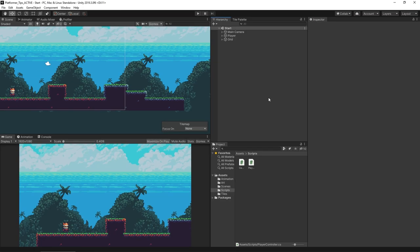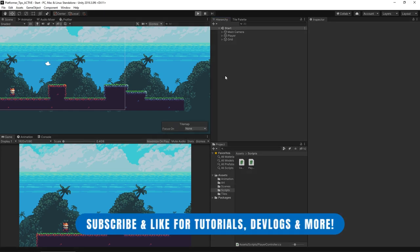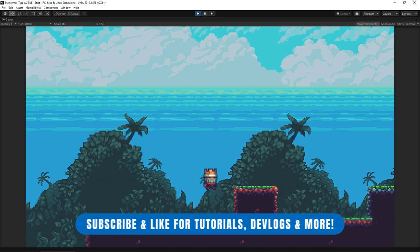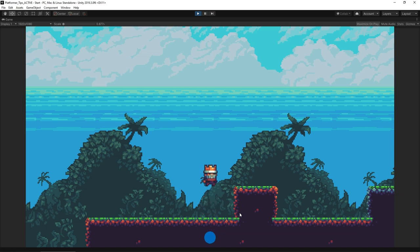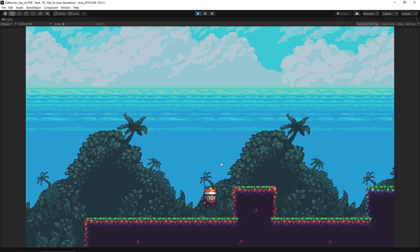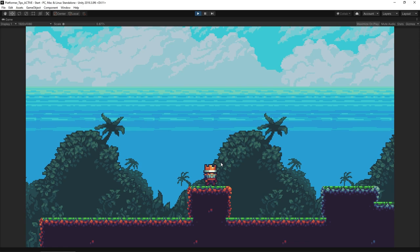First up on our list is controllable jumps. At the moment I've got a very simple platformer project set up, and if I jump — no matter how long I press the button, whether I hold it for ages or just tap it — he always jumps the same height. For your players that doesn't feel great, because sometimes you want to do a tiny little jump.